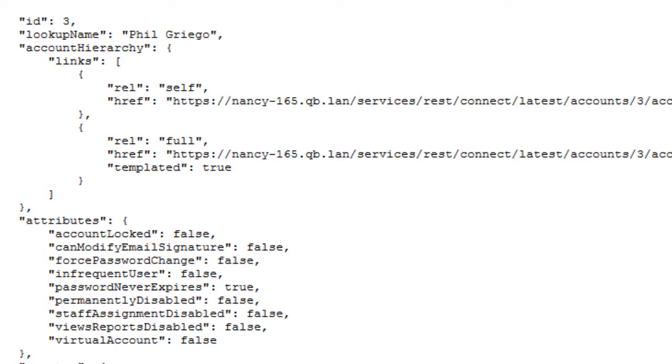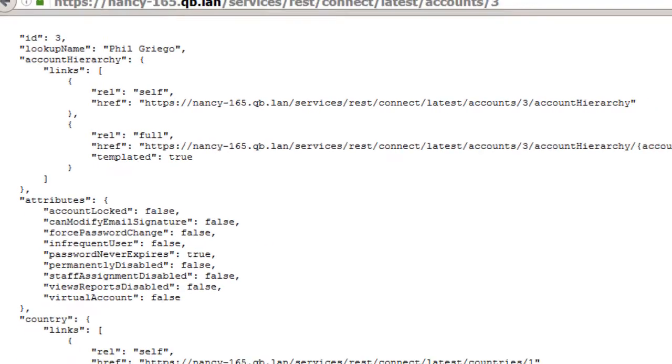When I'm executing a call like this in code, which is what I'd normally be doing, of course, not just typing it into a browser, then I could parse this JSON to get the values I need for my application.